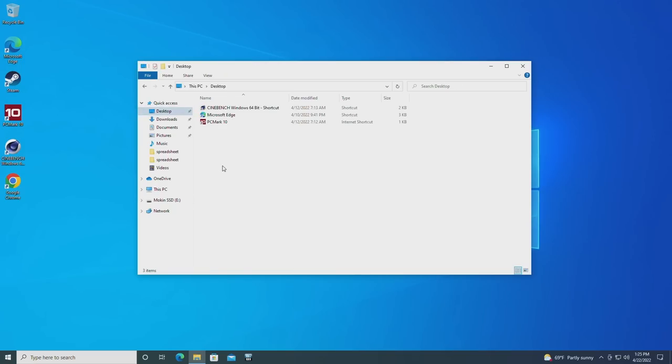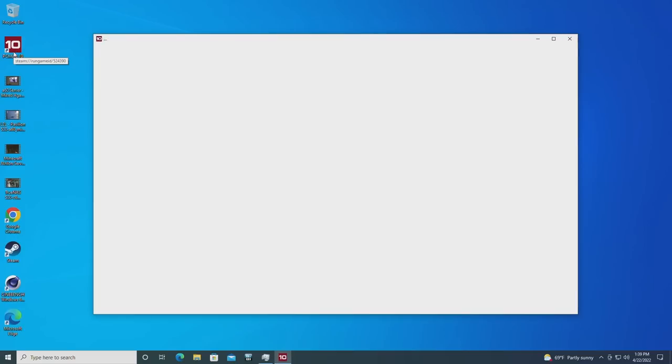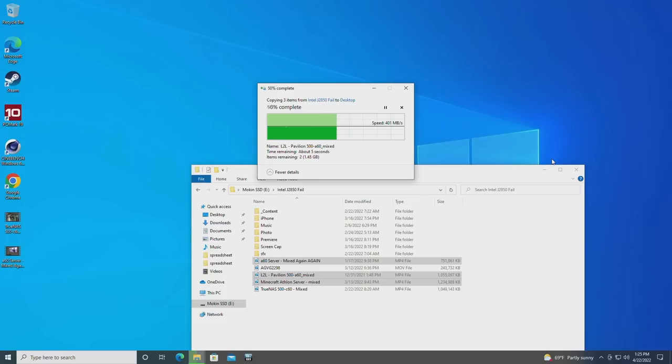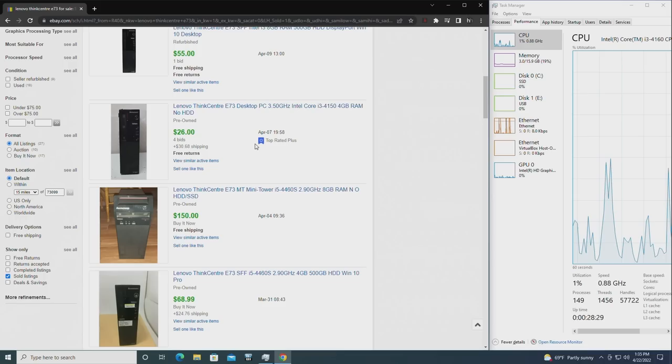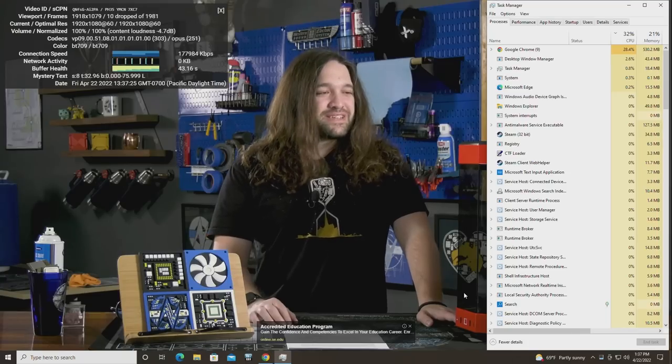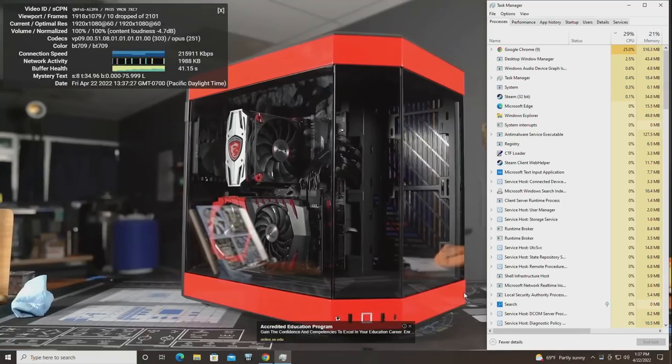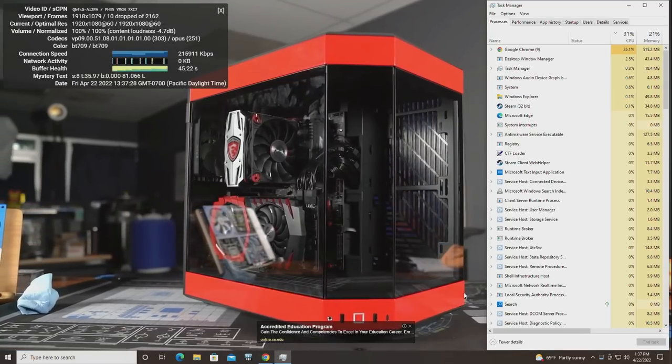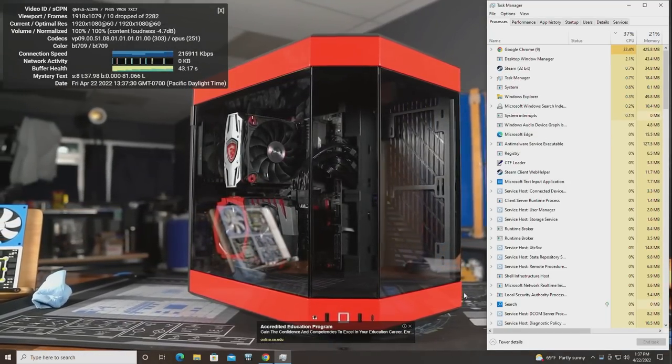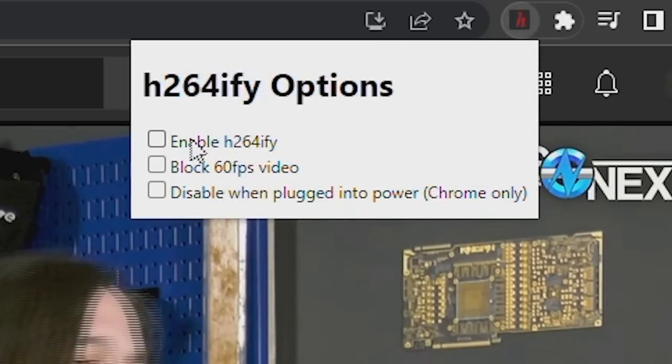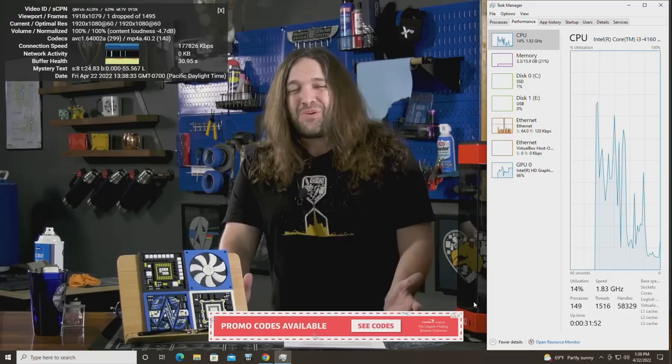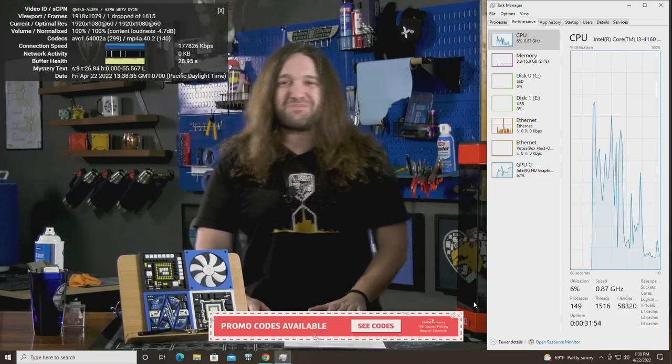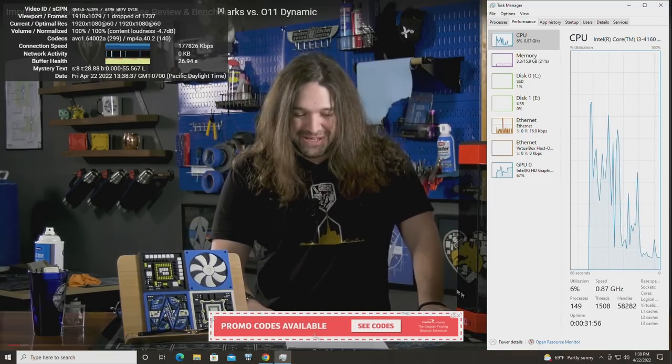After hopping into the desktop, I was pleasantly surprised with how snappy this thing was. I was worried about this i3 only being a dual-core, but it handles browsing Windows, moving files, and other general tasks like a champ. Browsing the web was pretty snappy, and YouTube playback at 1080p was flawless, even using the newer VP9 codec. Using the handy-dandy H.264 extension helped bring CPU usage down some more, which could be helpful if multitasking.